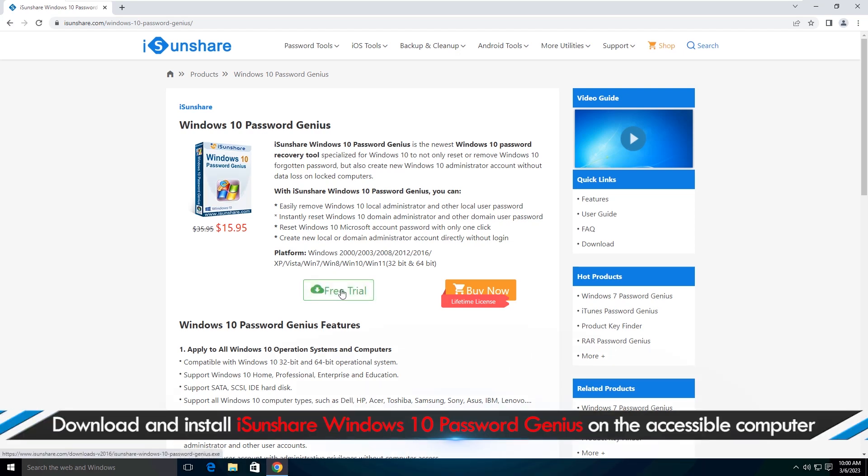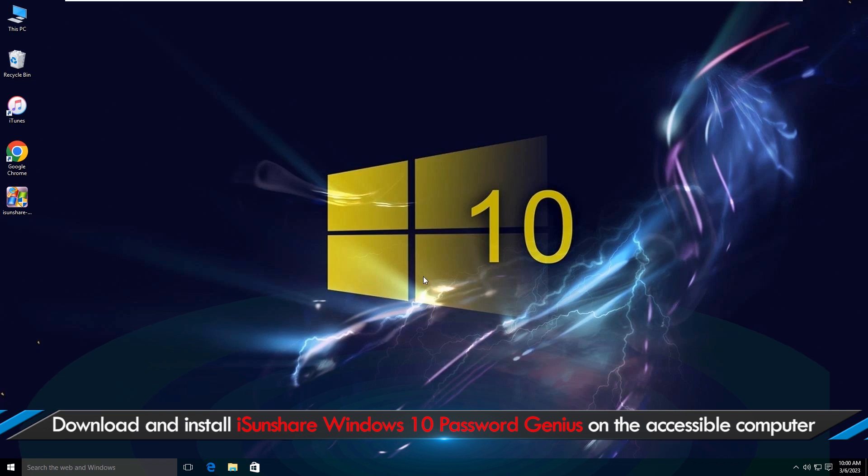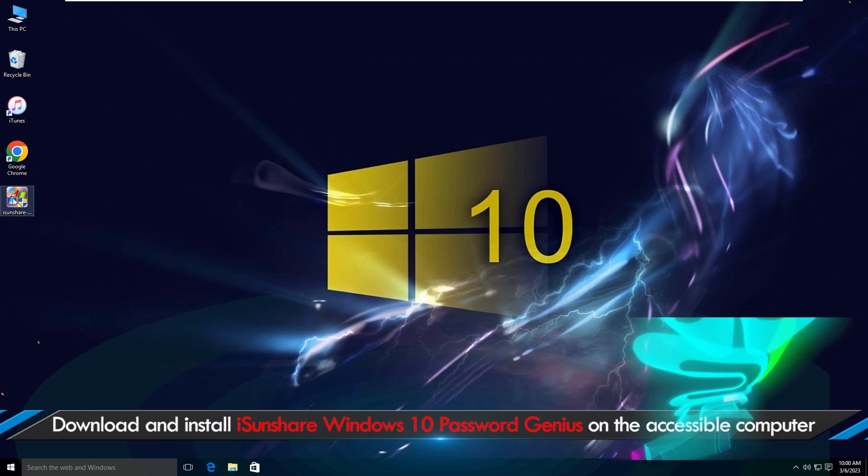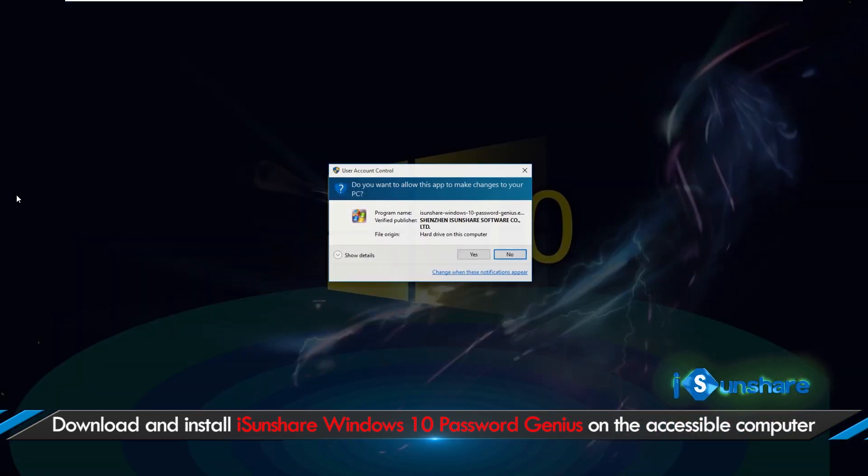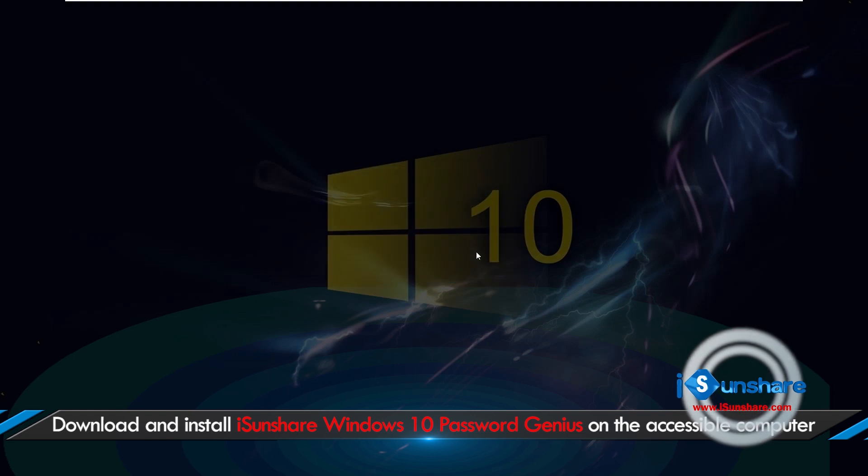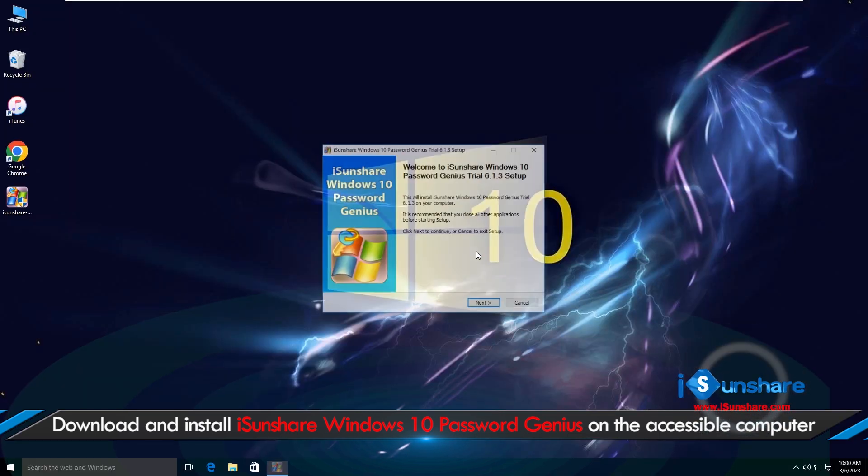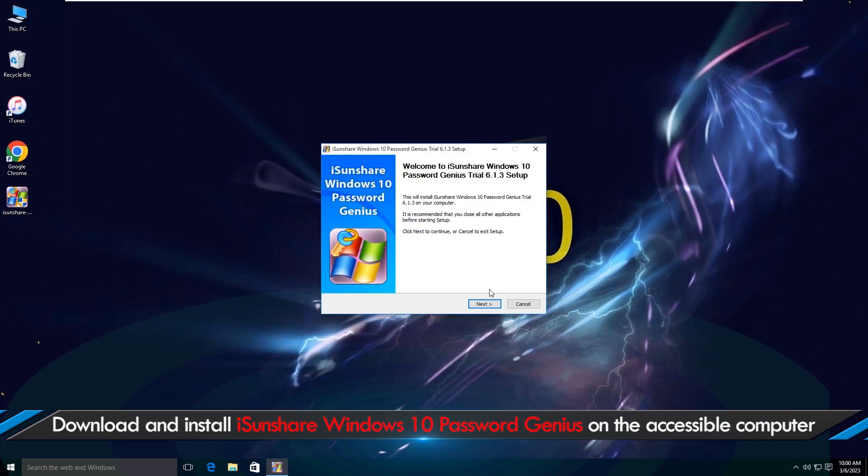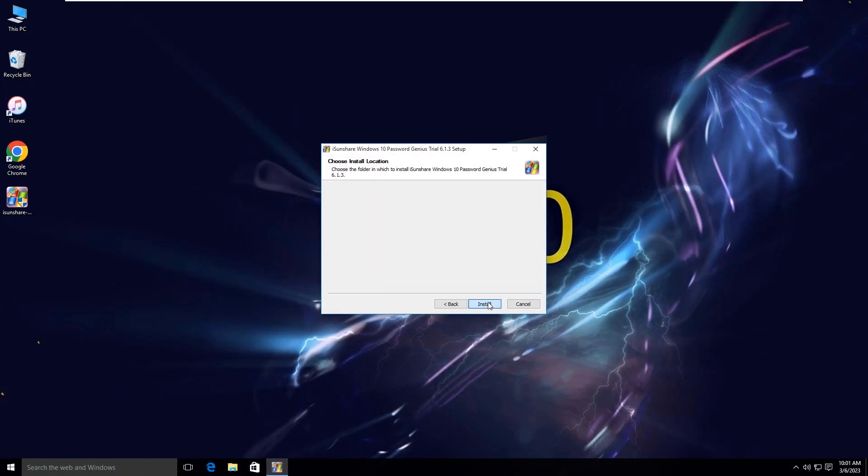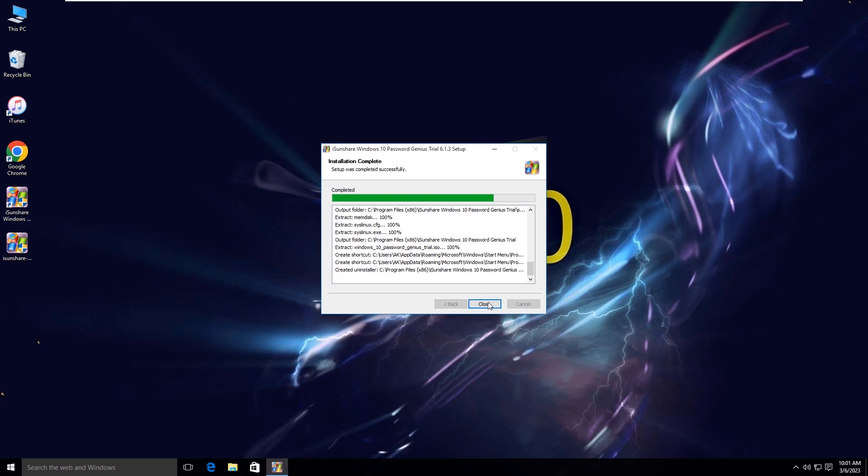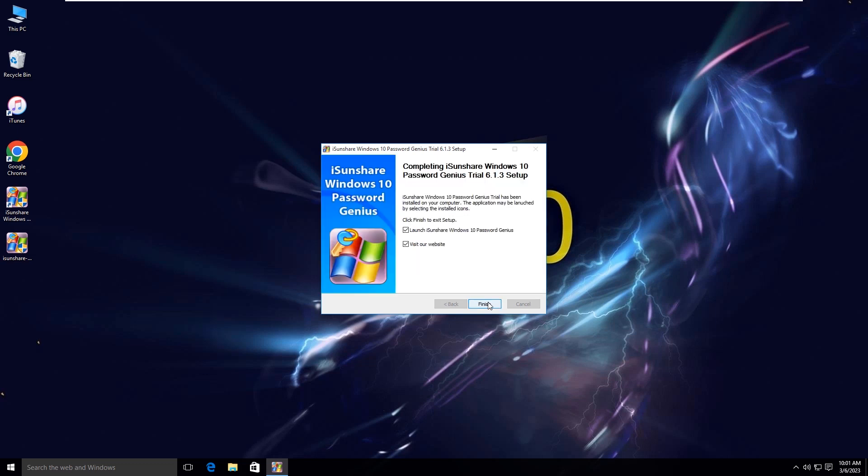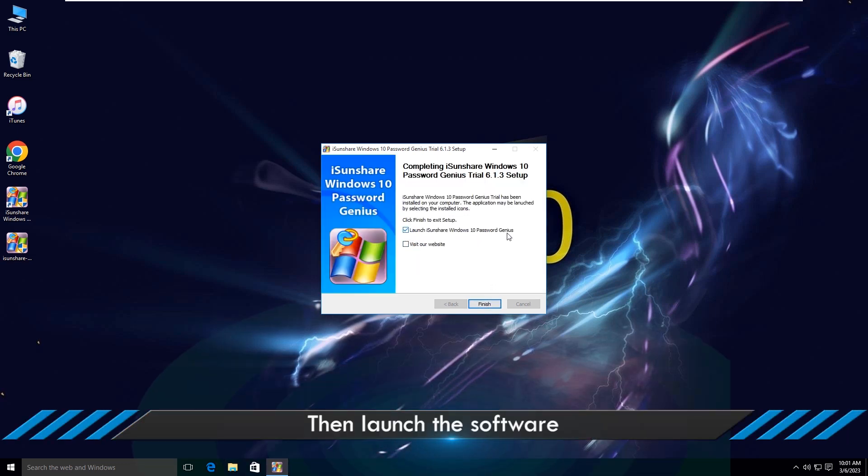Download and install ISN Share Windows 10 Password Genius on the PC. Then launch the software.